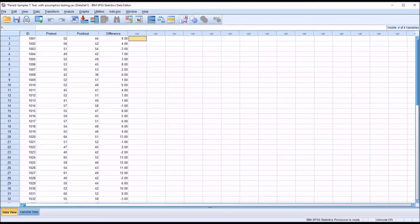I hope you found this video on conducting a paired samples t-test in SPSS to be helpful. As always, if you have any questions or concerns, feel free to contact me. I'll be happy to assist you.